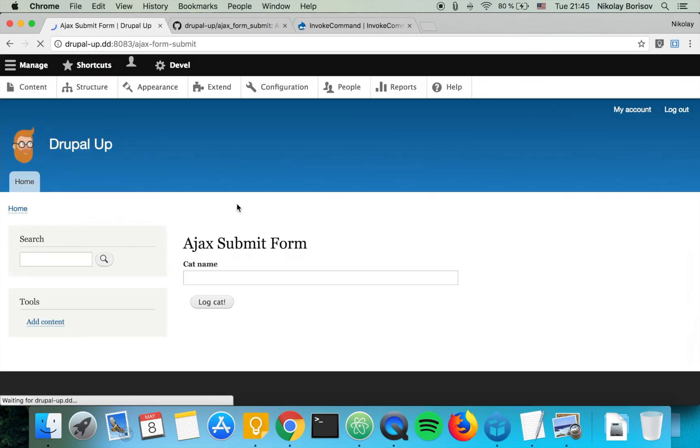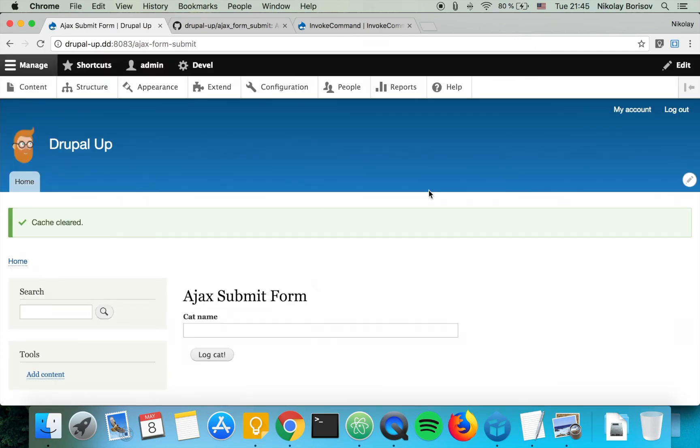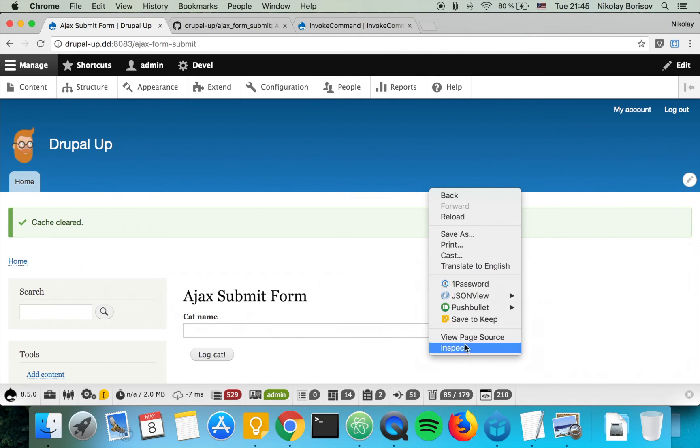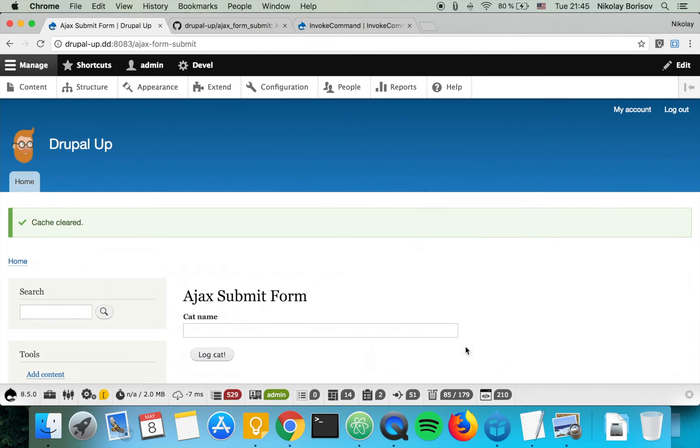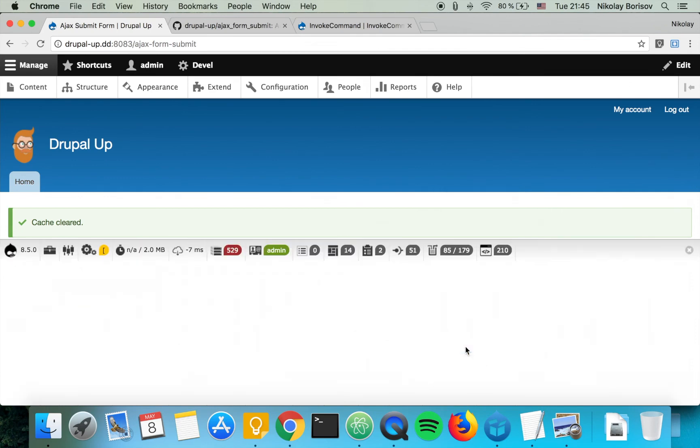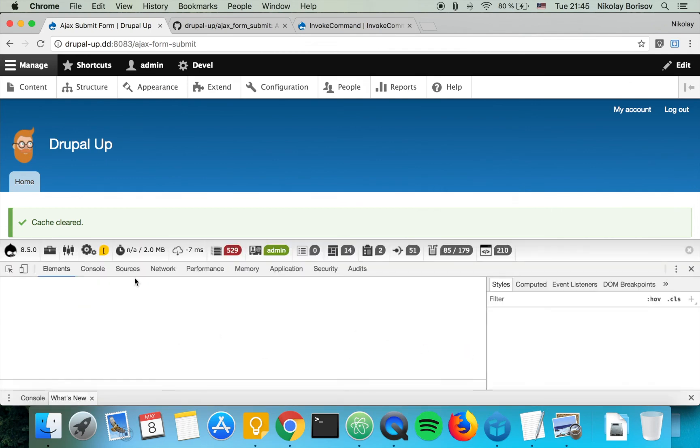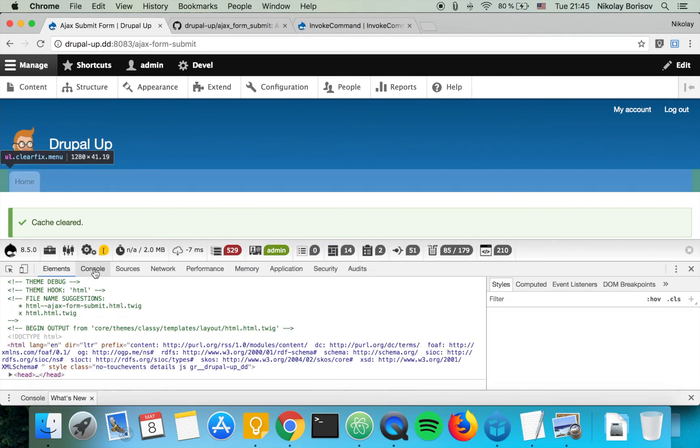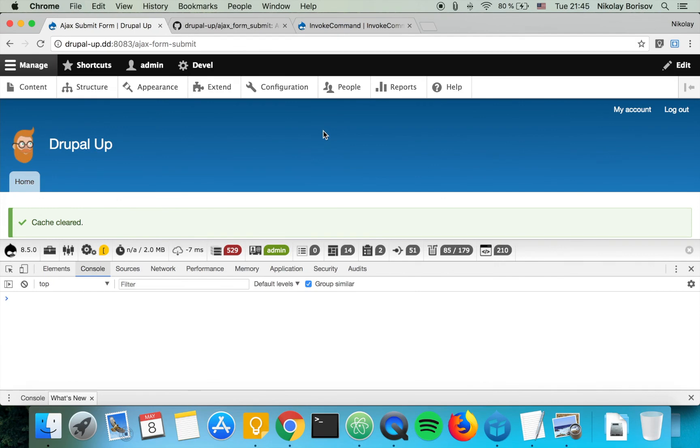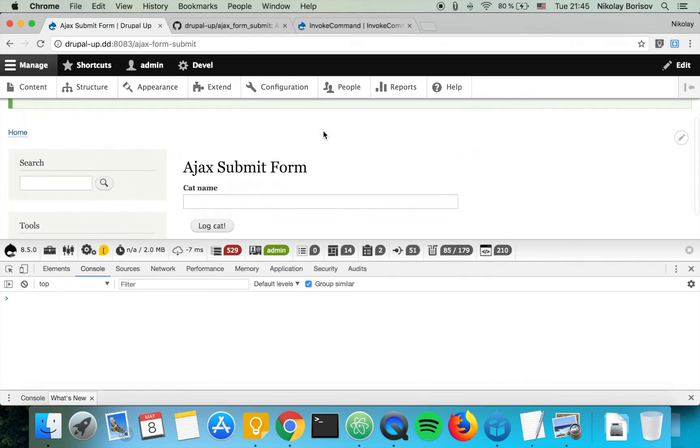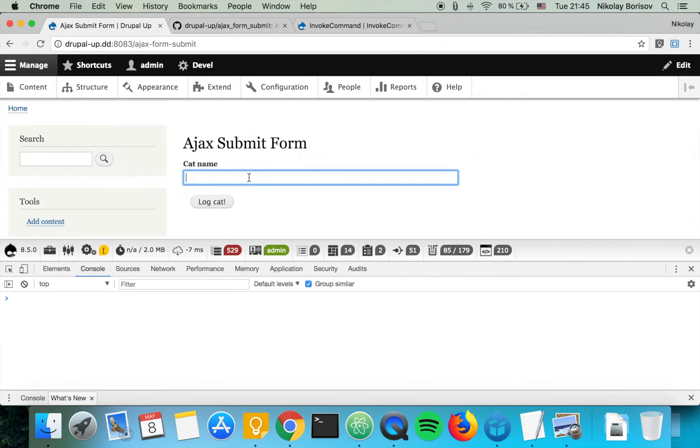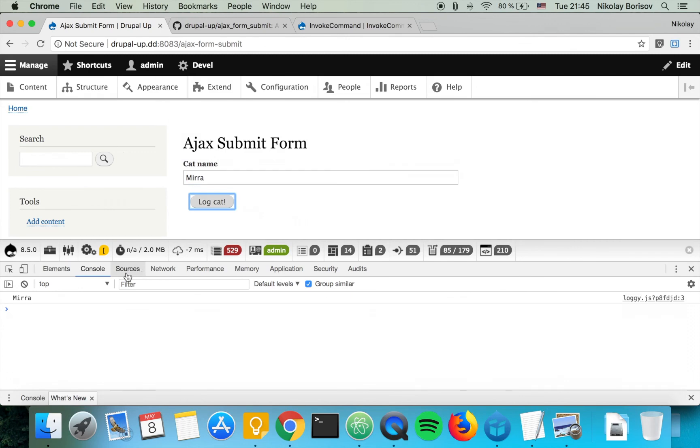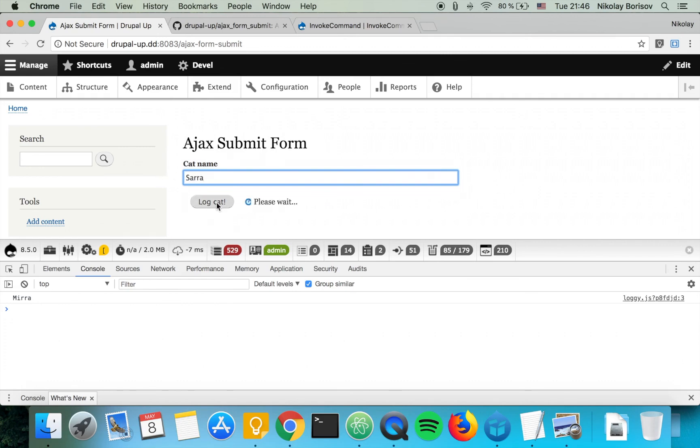That's perfect. So we have our Ajax form here and if we open the browser console and if we write the cat name here, let's write the name of my cat Mira. So if we log, oh cool, our cat is being logged here.